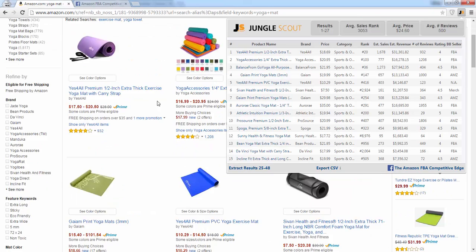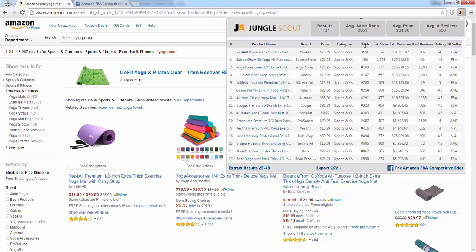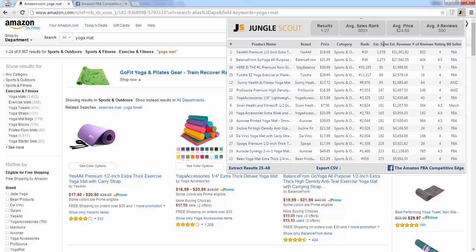So if I'm on this page and I want to figure out which items are selling the most, I can either click on sales rank and sort lowest to highest. This one right here has the lowest sales rank, which means it's selling the most products. Or I can click on estimated sales here.